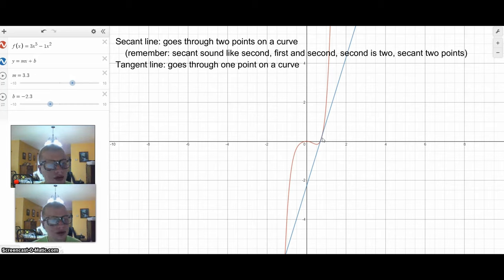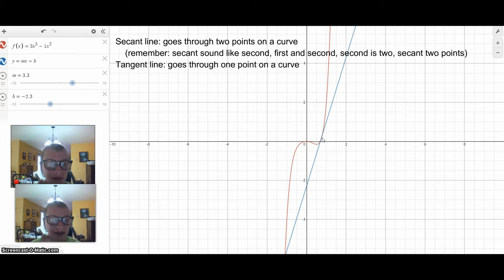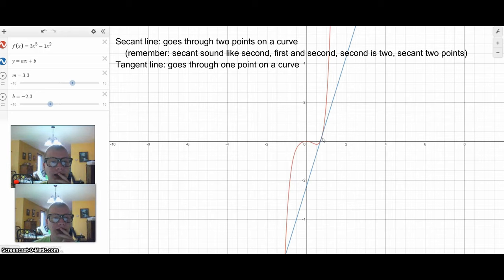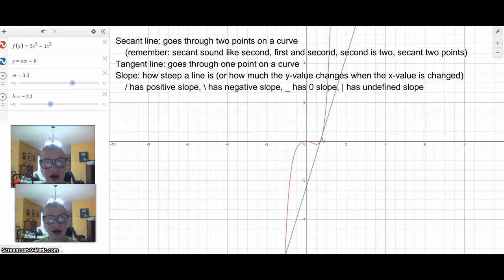Now, what does this have to do with derivatives? Well, a derivative — you take a function, and the derivative of the function maps the slopes of the tangent lines.